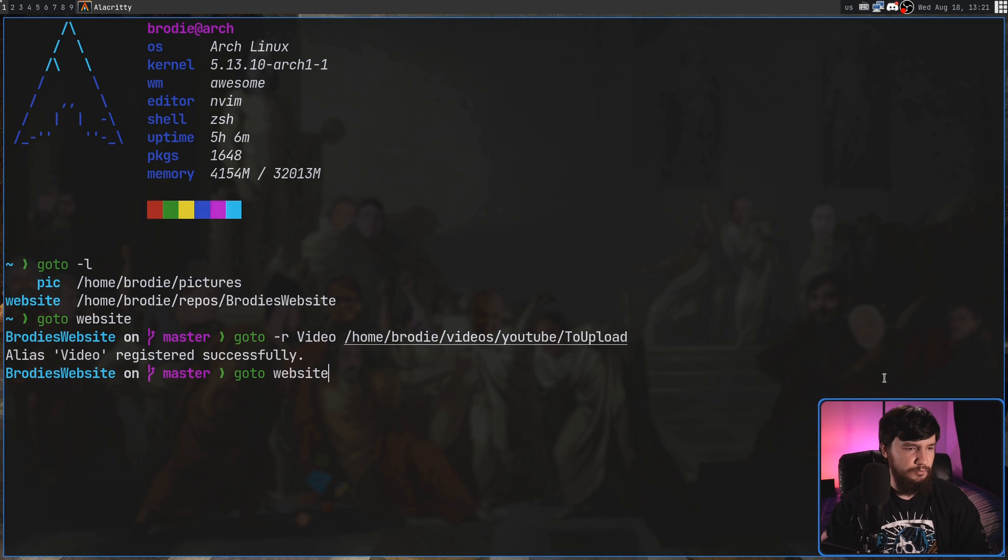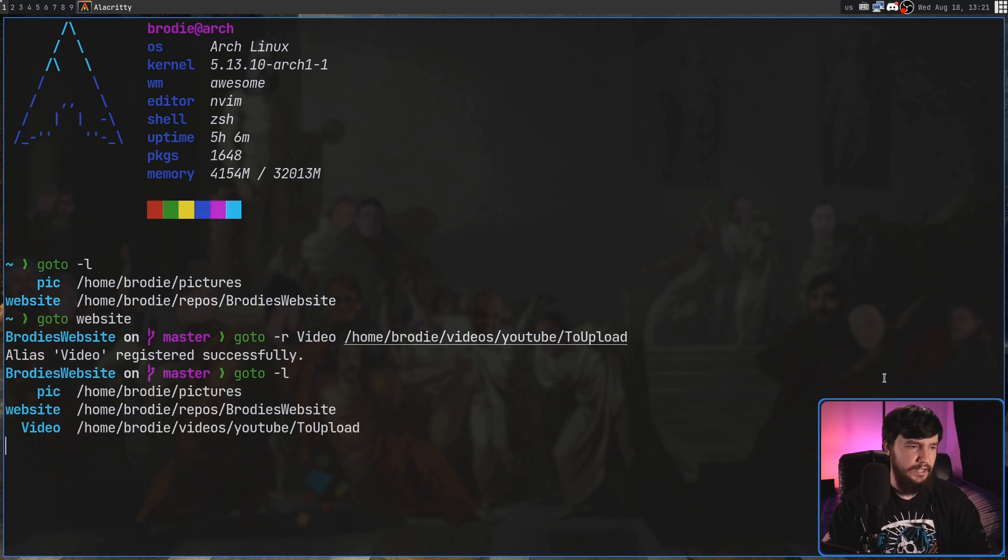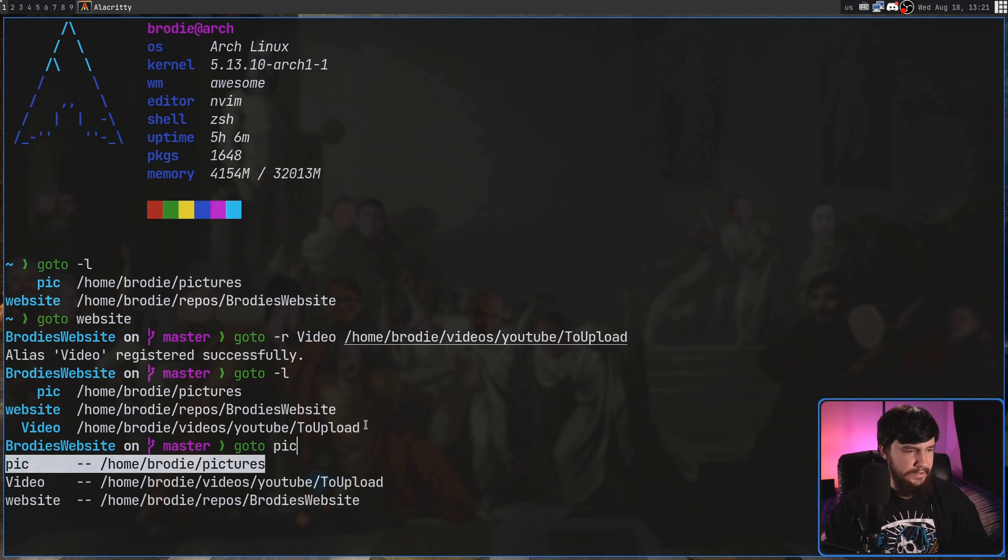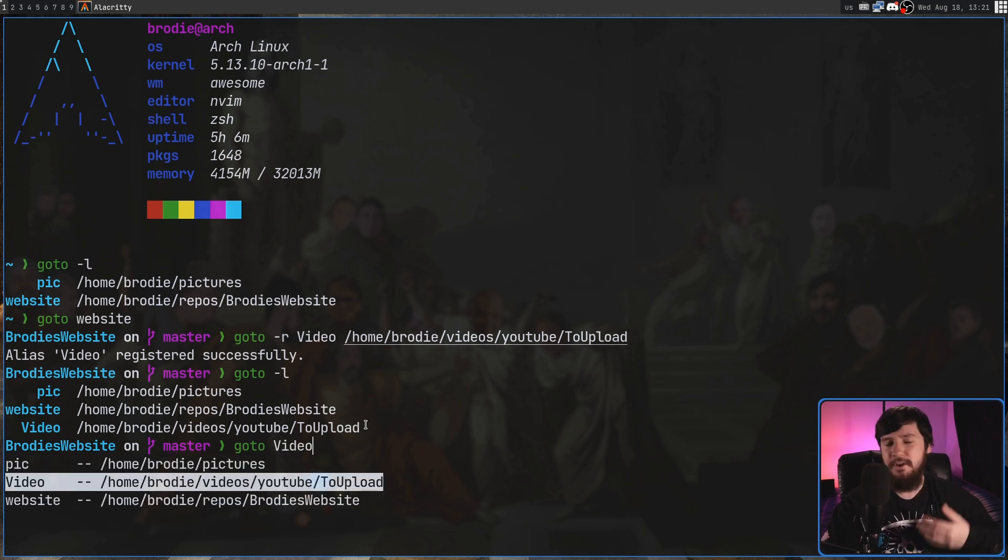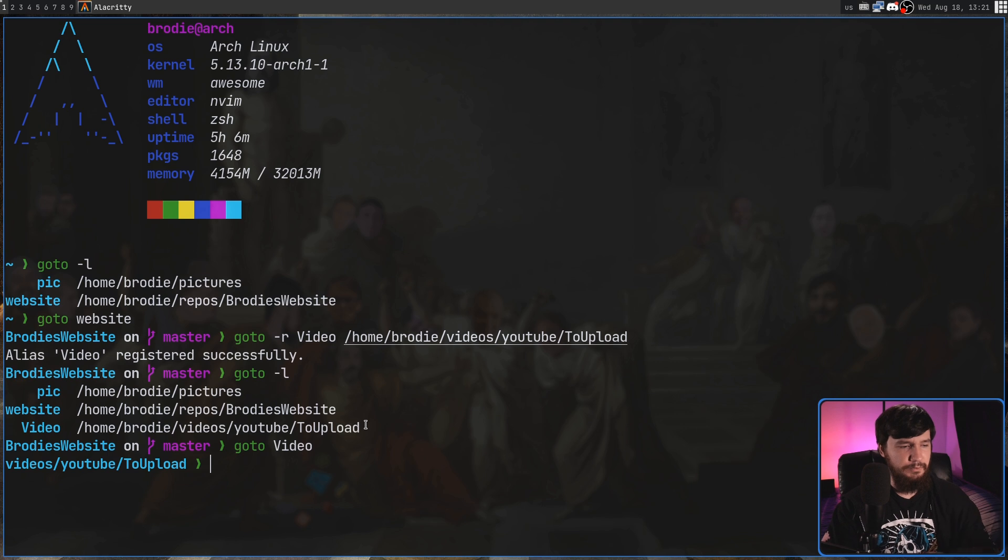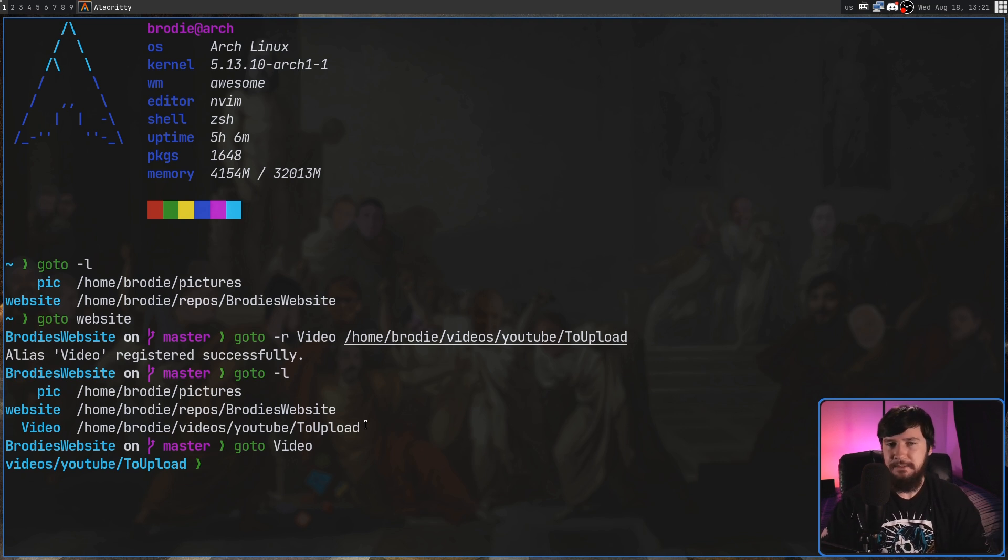And if we go run the goto dash L now, as we can see, there's another new alias in here. And we can go to goto, and tab complete to that one, or write out the name, whatever we want to do. And if we run that, now we're in that directory.